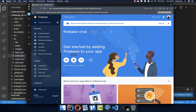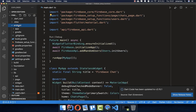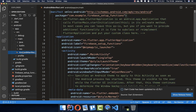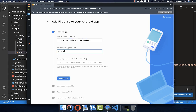You'll land at the homepage where you can set it up for Android, iOS, and web. I've made another video explaining exactly how to set up iOS, web, and Android — here I'll only set up Android with you. What we need is an Android package name, so go to your Android folder, then app, source, main, AndroidManifest, and copy the package name. Paste it in, give the app a name, and click Register App.